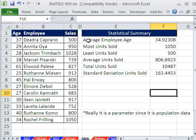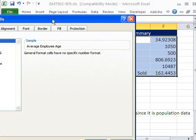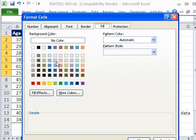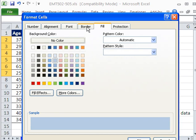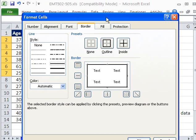I'm going to highlight the whole range here. Control+1 is the keyboard shortcut for Format Cells. I'm going to go to Fill first and select a color. Now Borders — here's how it works: select a line, select a color, and draw. I'm going to select this line style and use the outline button right there.